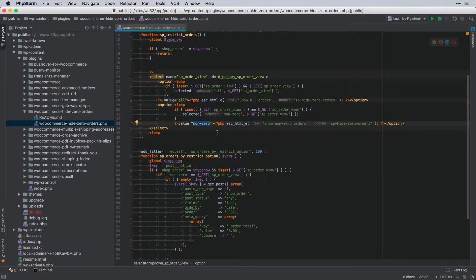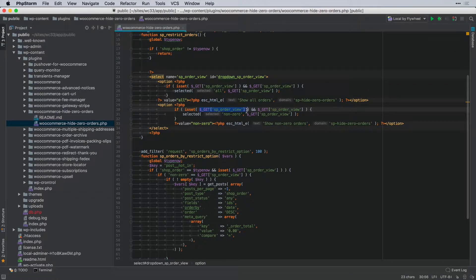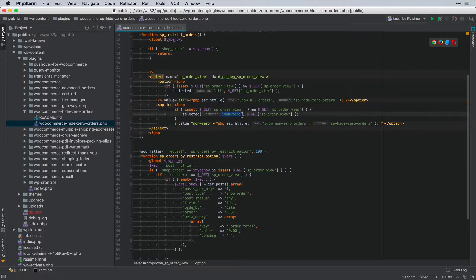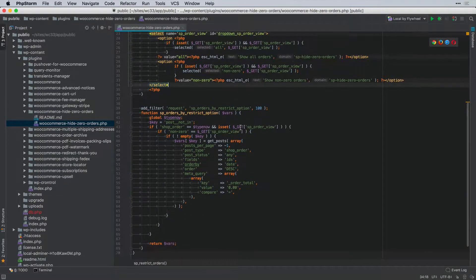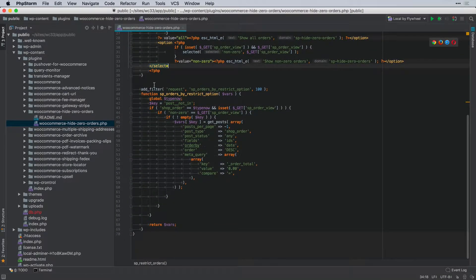This takes care of displaying the dropdown and setting it to the currently selected item. If the query parameter is set to `non_zero`, we select that option; otherwise we default to 'Show All Orders'. The next part is what actually does the filtering.